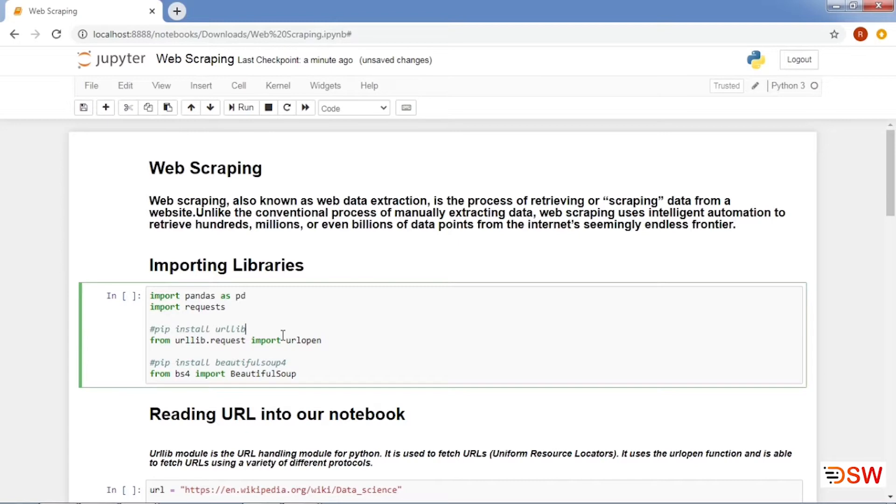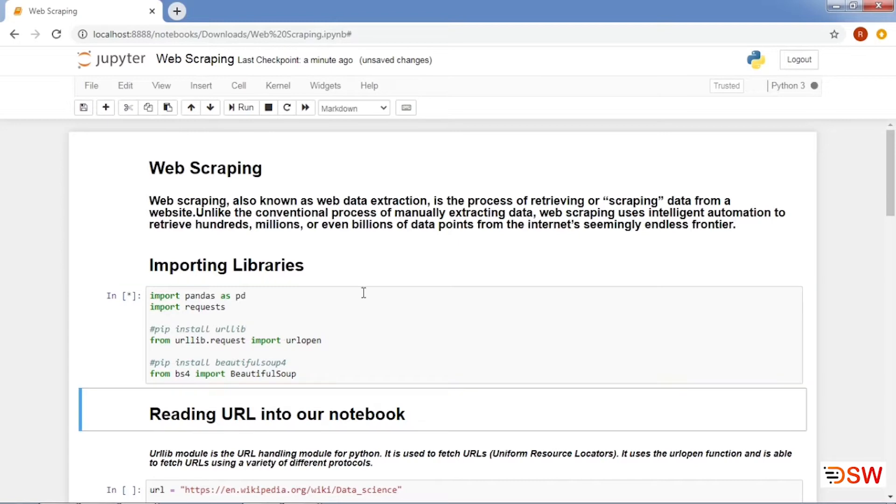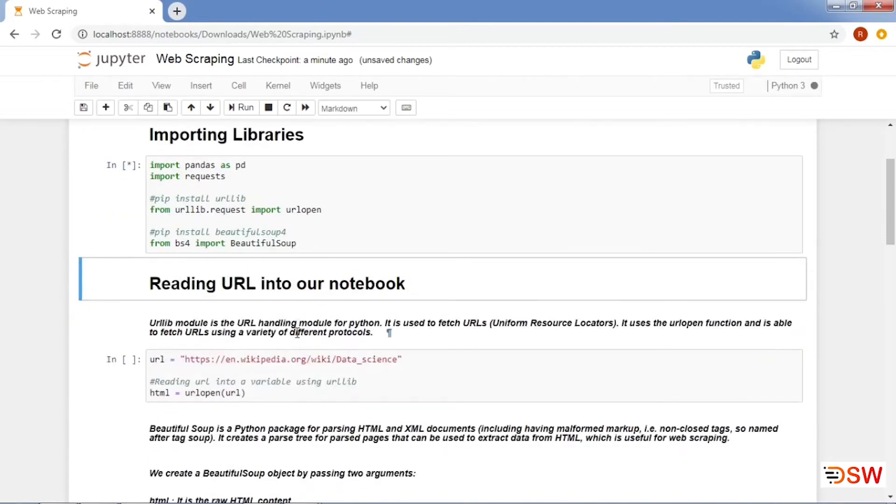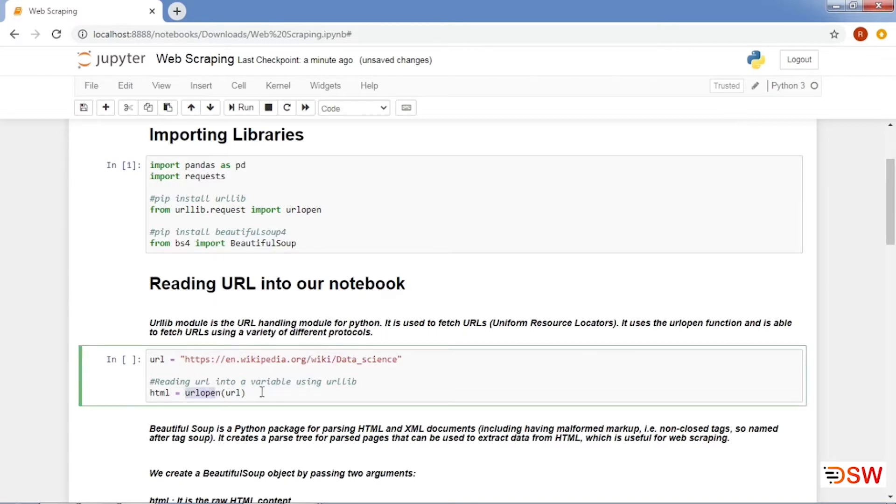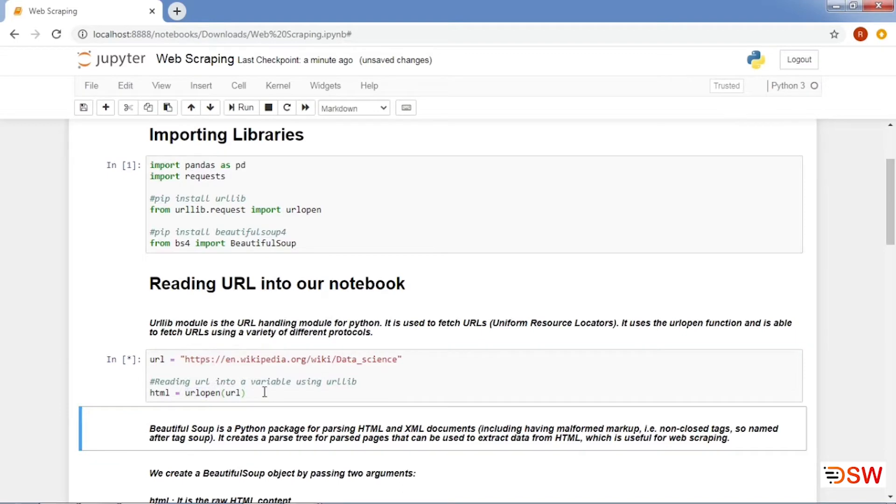We will use Beautiful Soup for our purpose today. Let's import the required libraries. First of all, we will read the URL into our notebook using the URL module provided in Python. URL module is one of the major URL handling modules for Python. We will use the URL open function to read the URL into our variable.